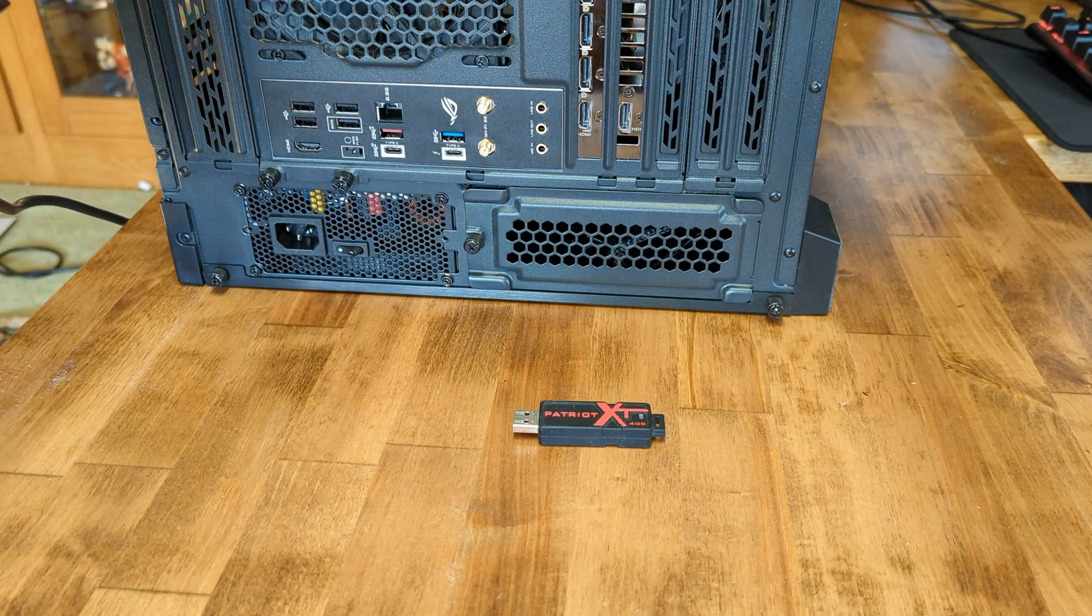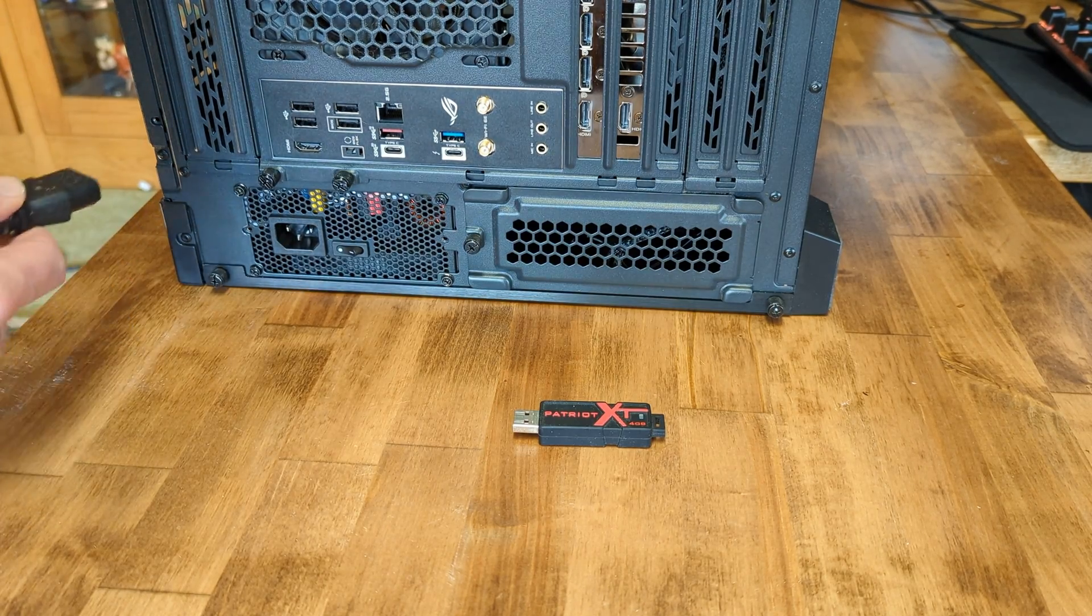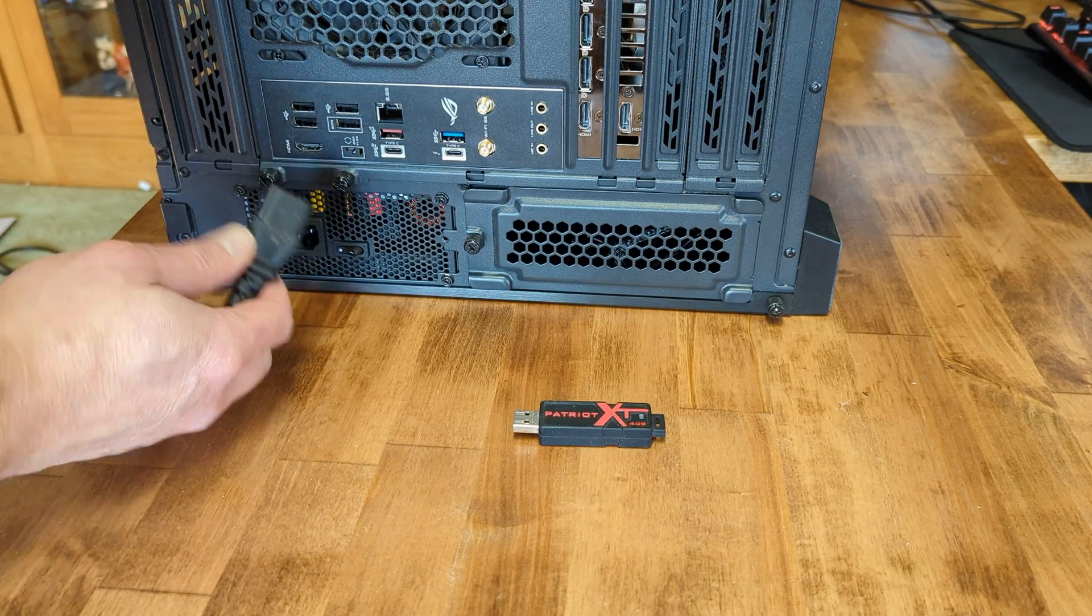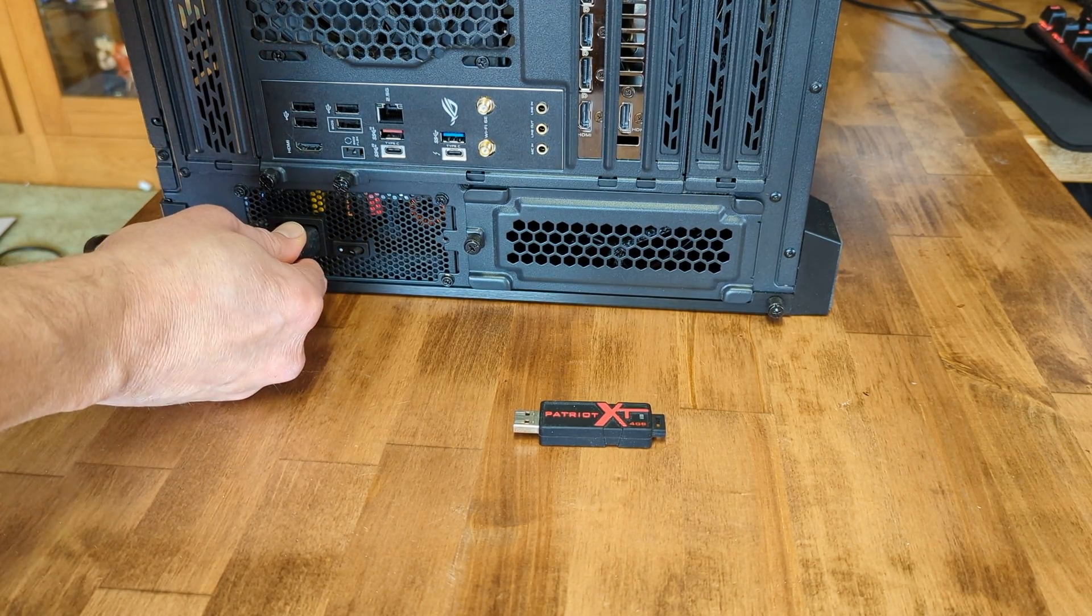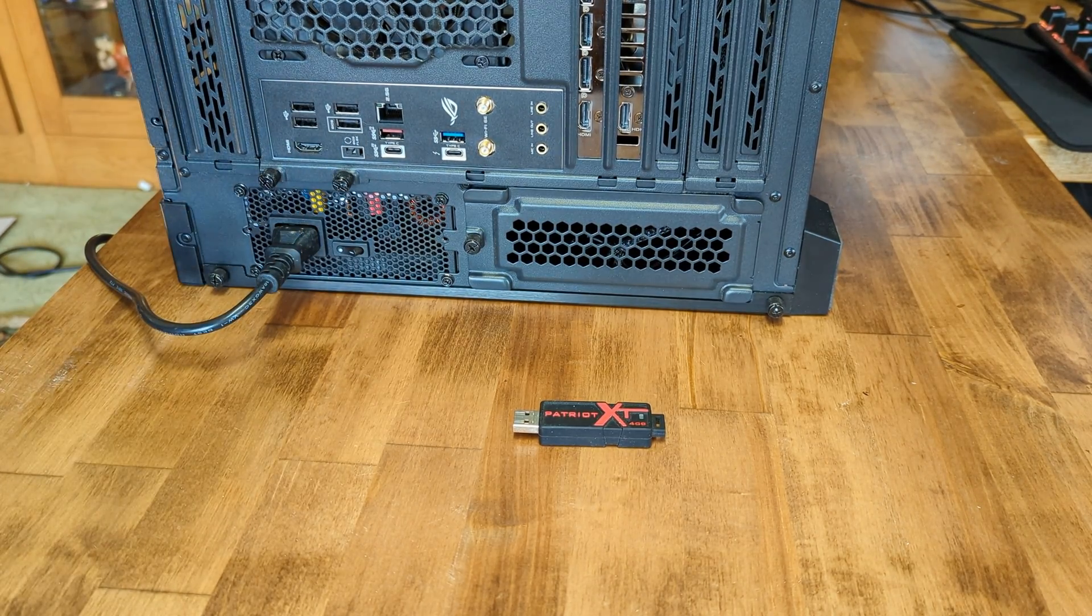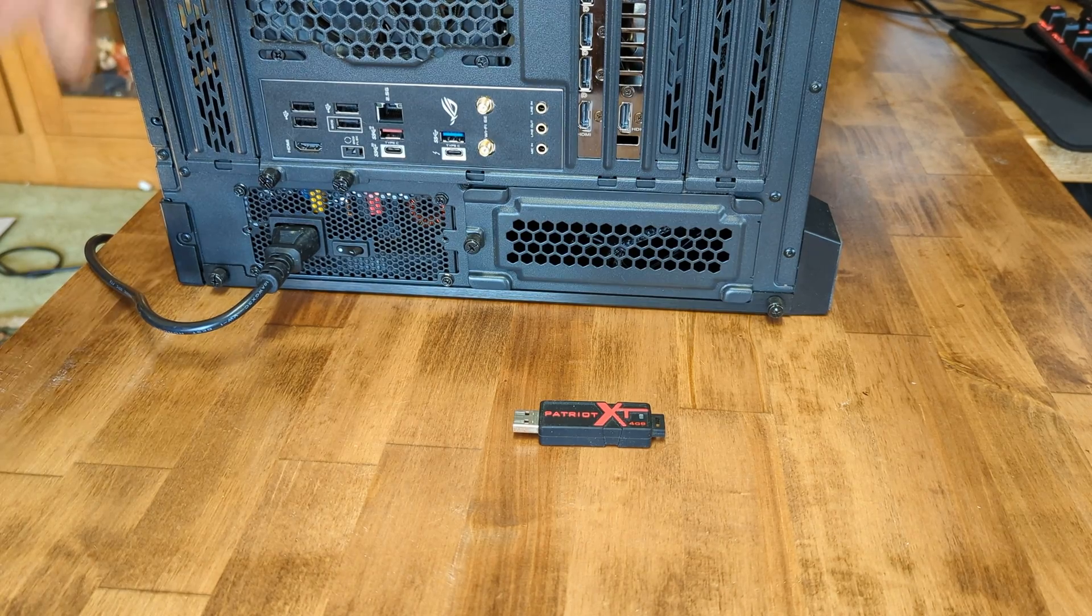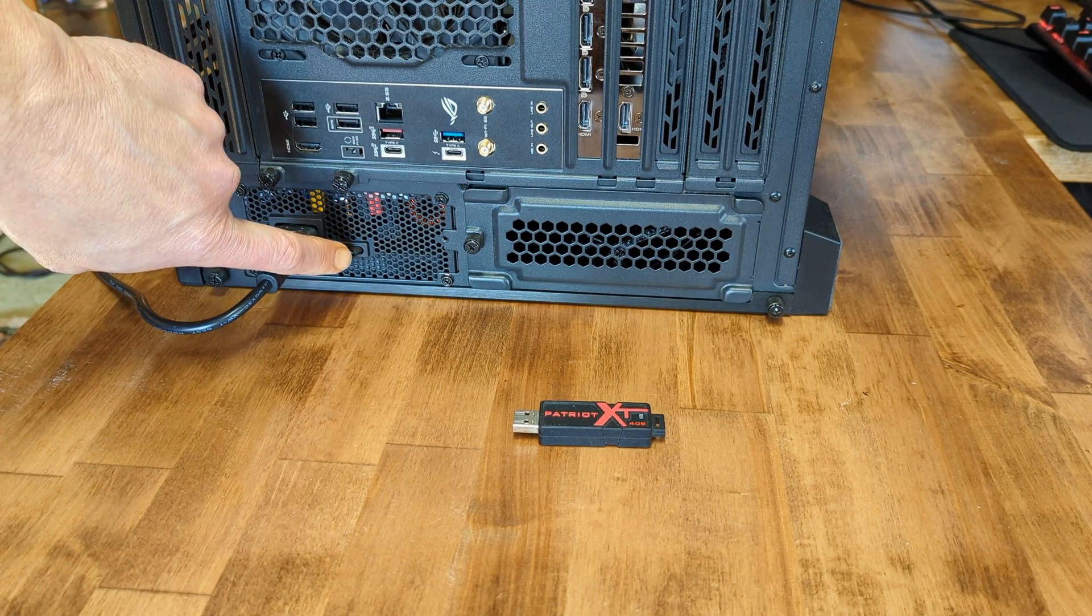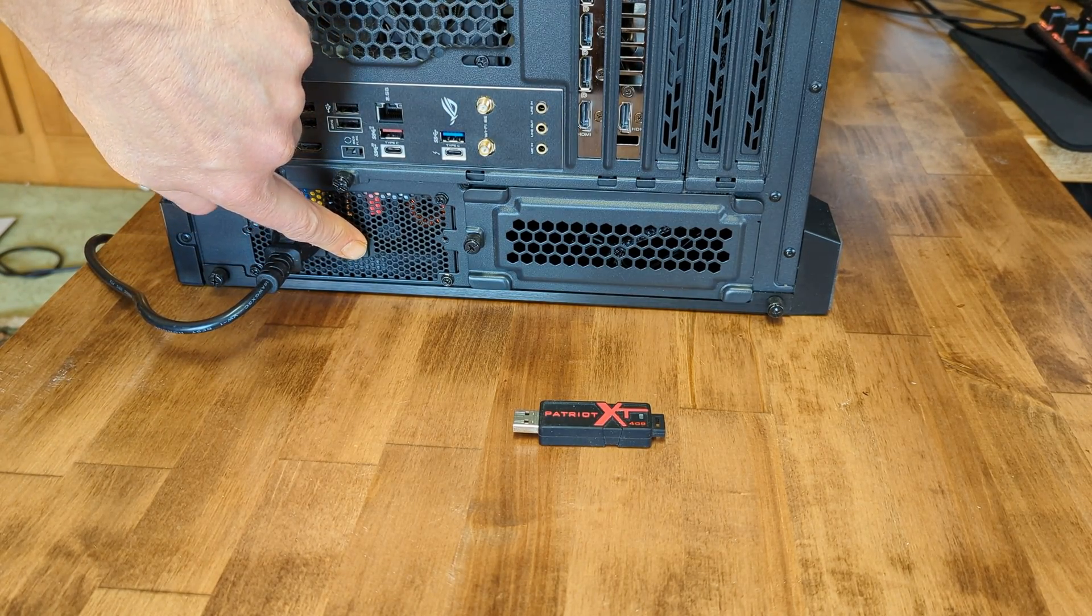Next we'll attach the power cable to the power supply and switch on the power supply. And remember if your PC is already assembled, do not power it up.